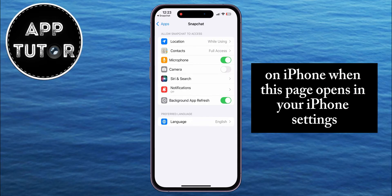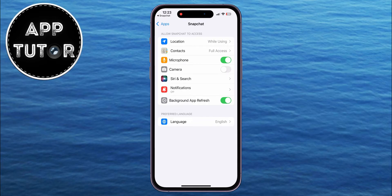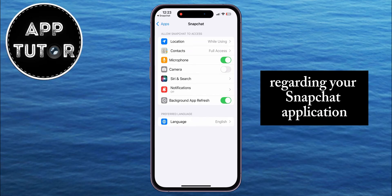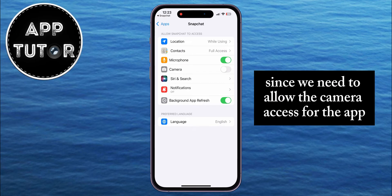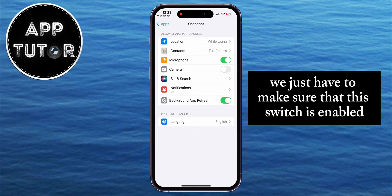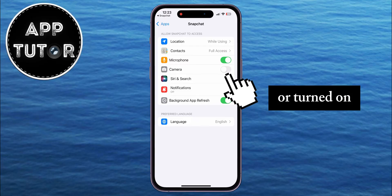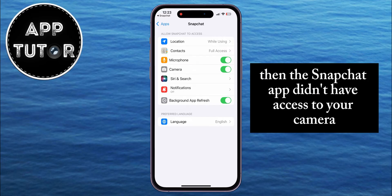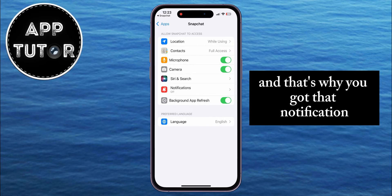When this page opens in your iPhone settings, you can enable or disable certain things regarding your Snapchat application, and since we need to allow the camera access for the app, we just have to make sure that this switch is enabled or turned on. If the camera option wasn't enabled for you, then the Snapchat app didn't have access to your camera, and that's why you got that notification.